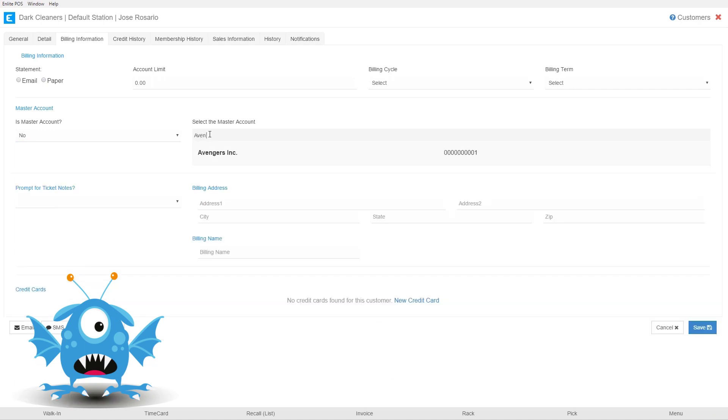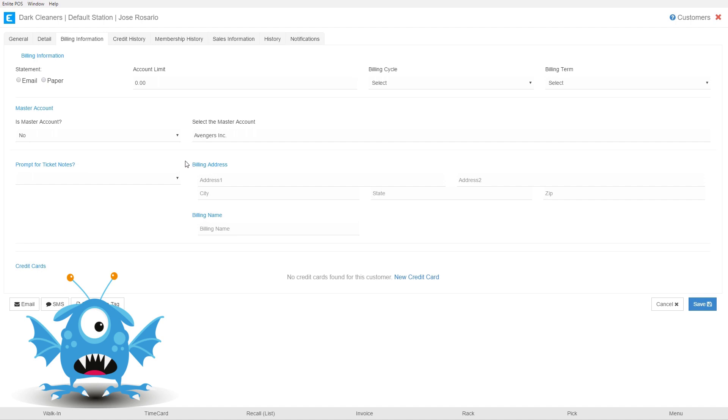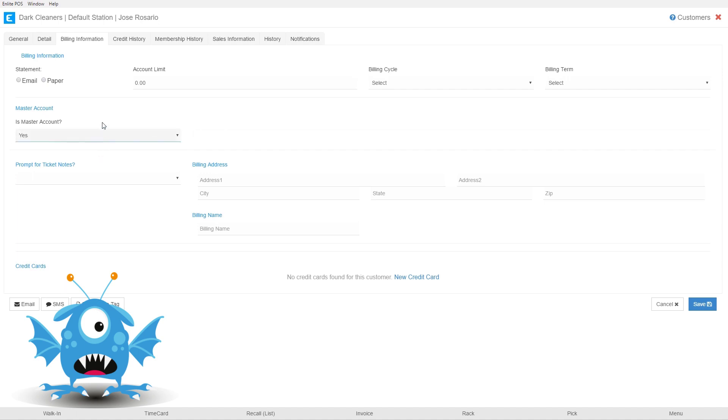So we could search for our master account, let's say he belongs to the Avengers. Now that's not correct so we're not going to put him into this master account, so we're going to set him back to yes.